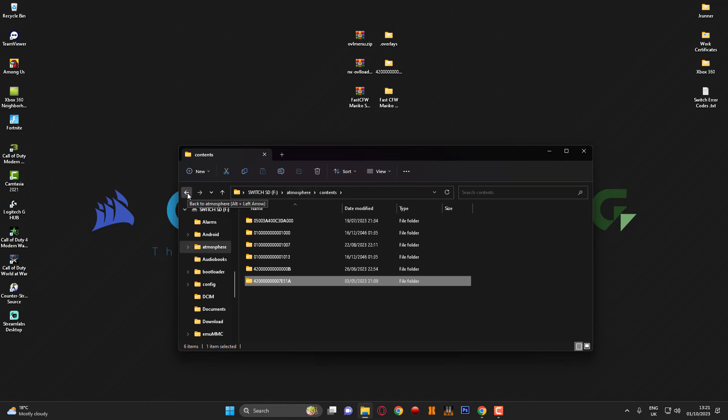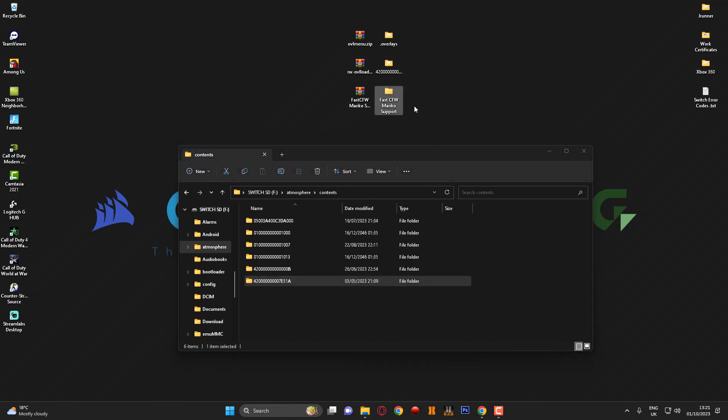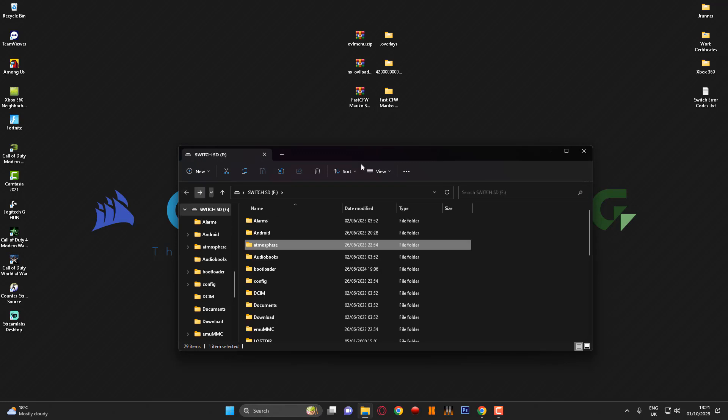You want to go ahead and grab this file here and drag that into the contents folder. Once you've done that that's pretty much the Tesla overlay menu installed.